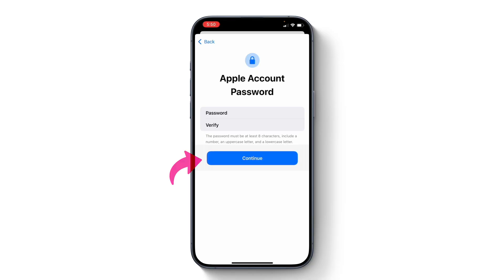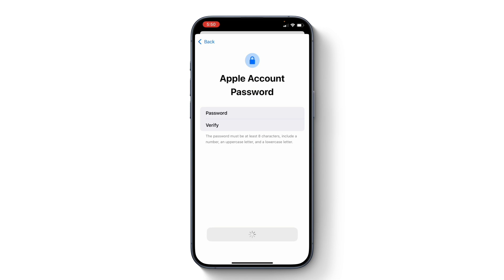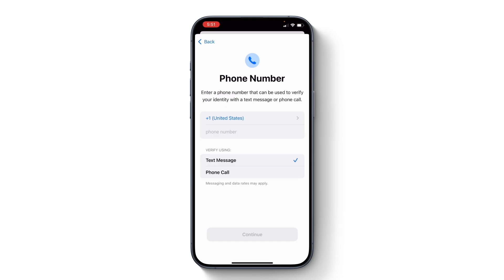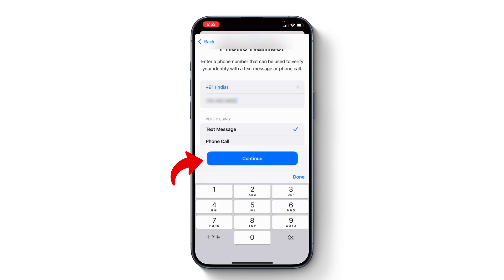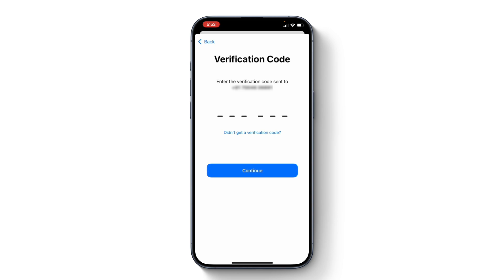Once you have entered a strong password, tap continue and hopefully this password will be accepted. On the next screen, you get to verify your Apple account using a phone number — you may verify it using a text message or a phone call. Enter your phone number here, then tap continue and it will send a verification code to your number.